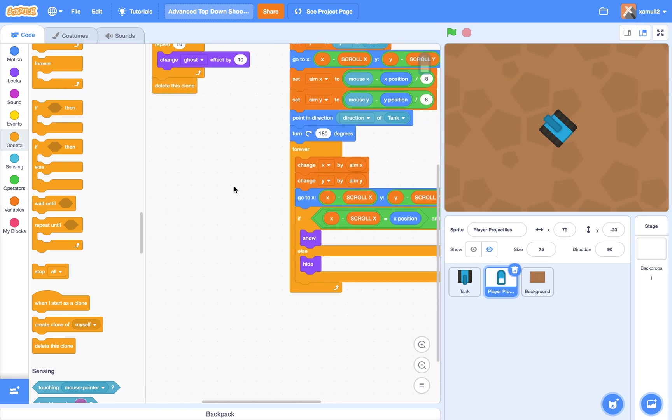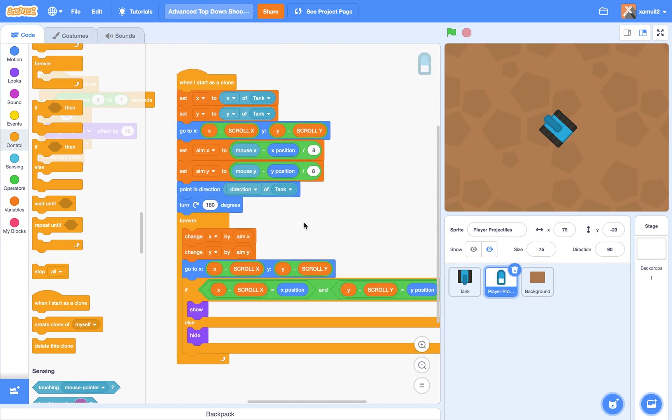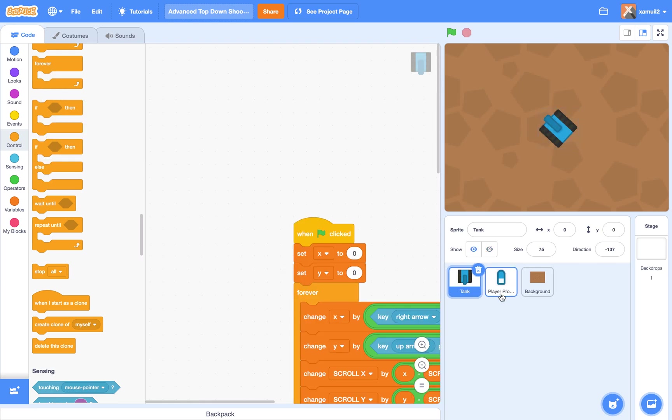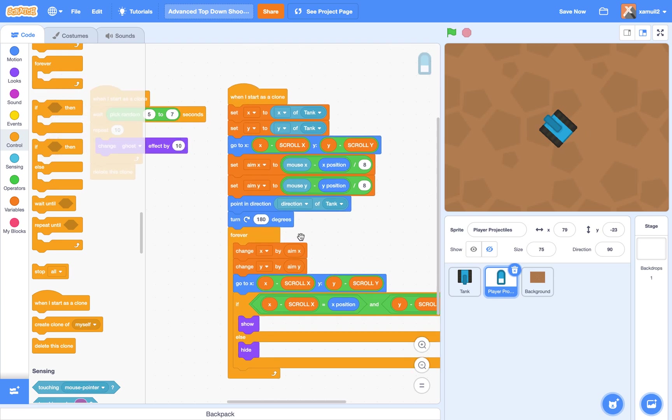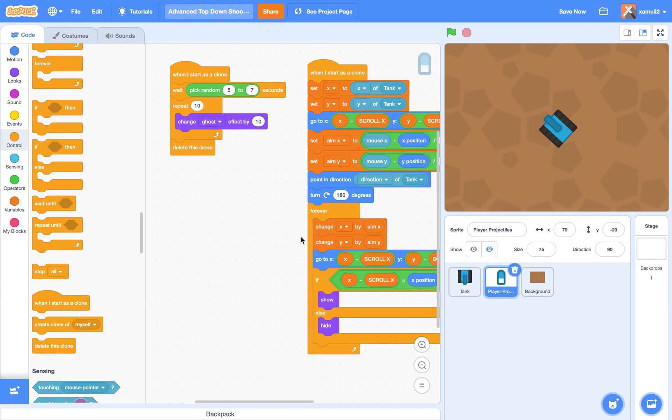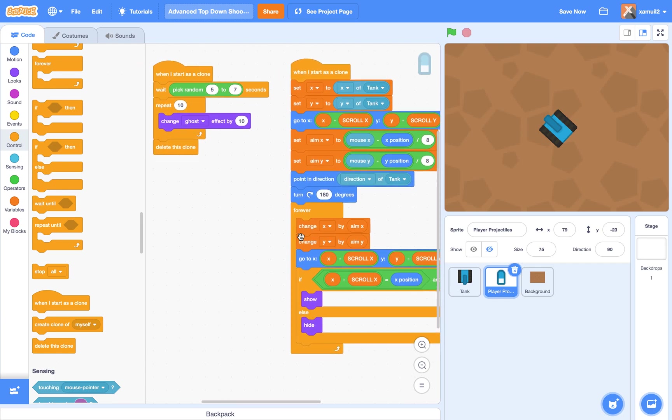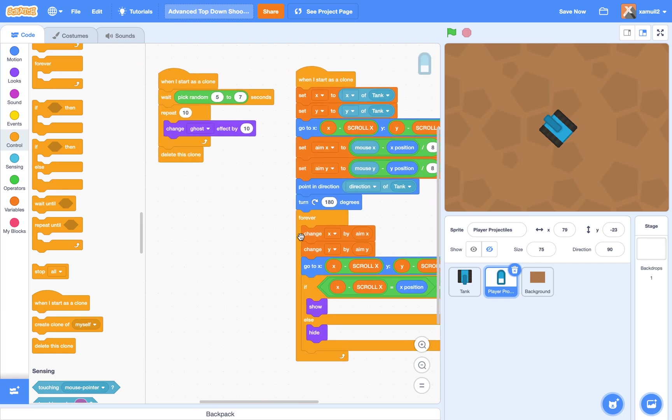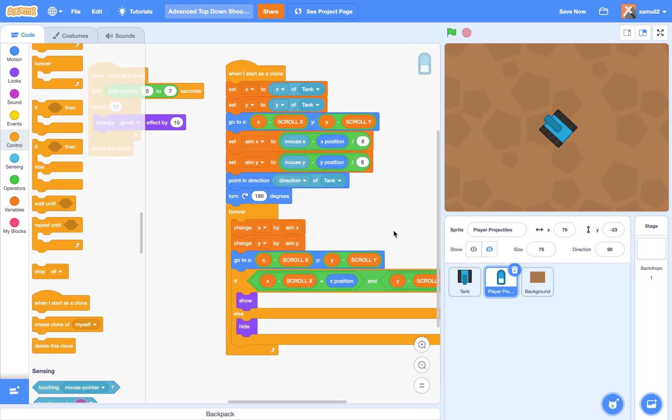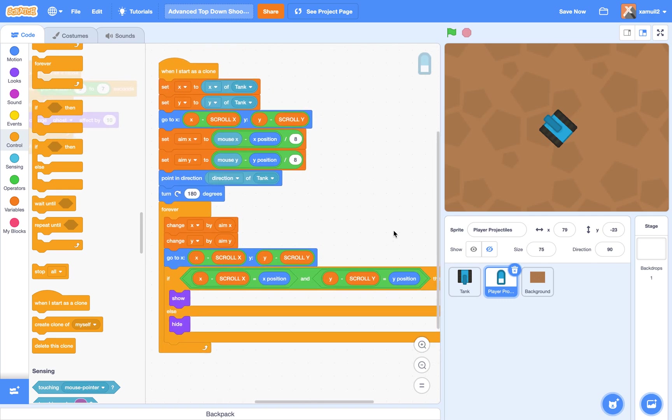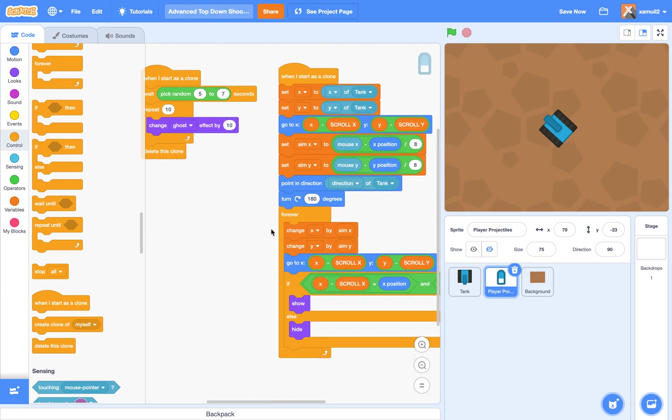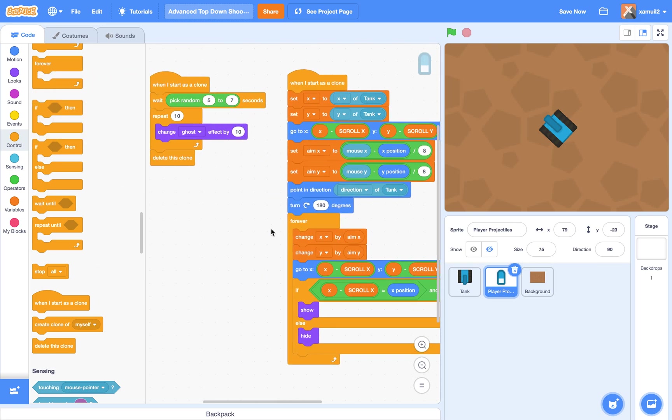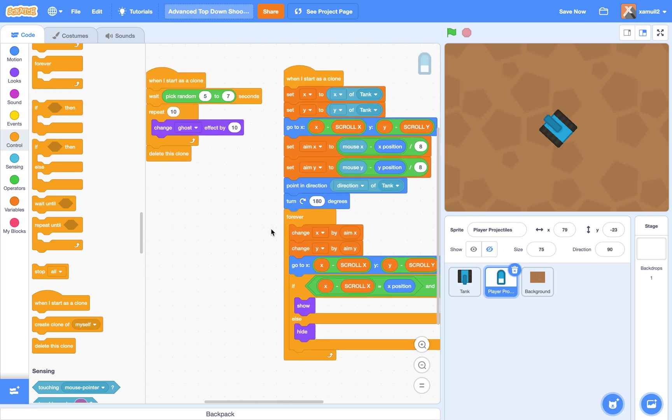So I suppose we could probably do more right now. I suppose we could talk about cloning our tanks, our enemy tanks. But I want to keep this tutorial short. It's already almost 11 minutes now. So I'm going to cut this part off. And in the next tutorial, we're going to be talking about cloning our enemies and our enemy projectiles, which is going to be really nice because it's going to be very similar to our player projectile scripts. So thanks for watching. Like, subscribe, and stay tuned for part three.